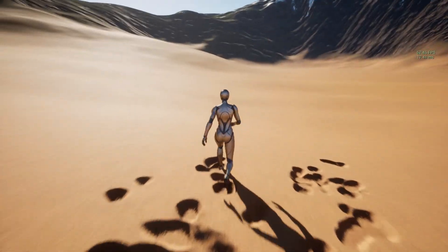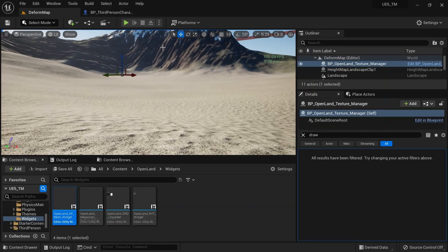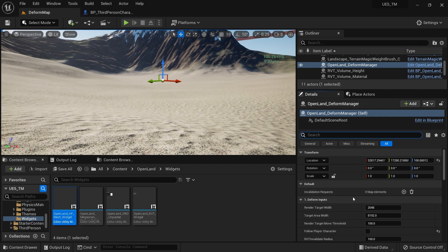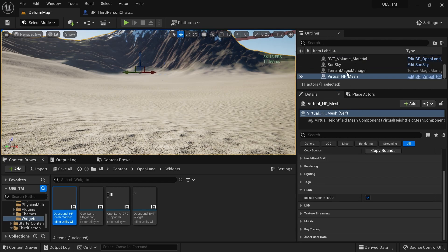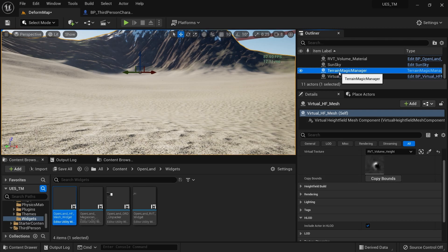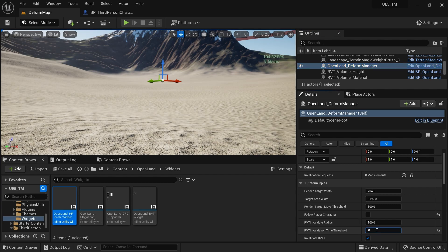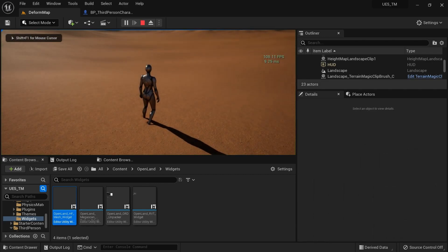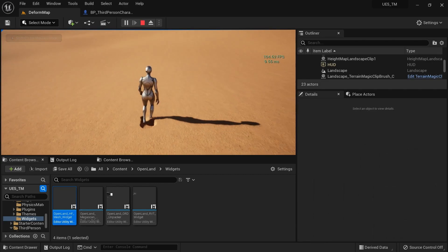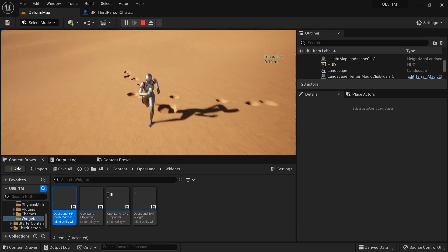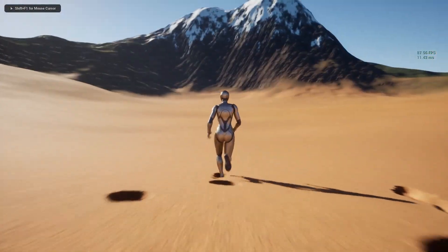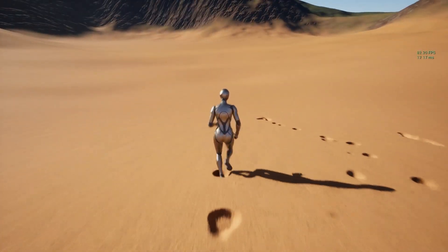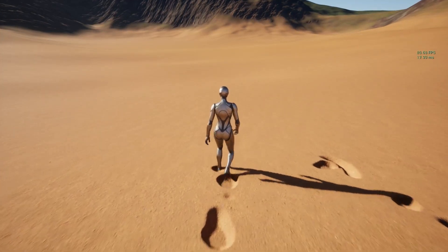If you're okay with those trade-offs, you can continue using Virtual Height Field Mesh. There's a setting in the Deform Manager called RVT Invalidation Threshold — try reducing it to 0.5 or 0.1 to reduce flickering. Setting it to 0.1 means the landscape mesh updates every 0.1 seconds, which gives good performance and minimal flickering most of the time.